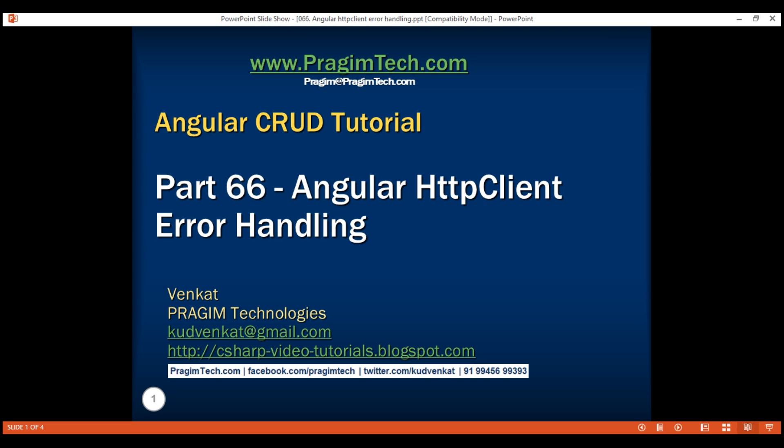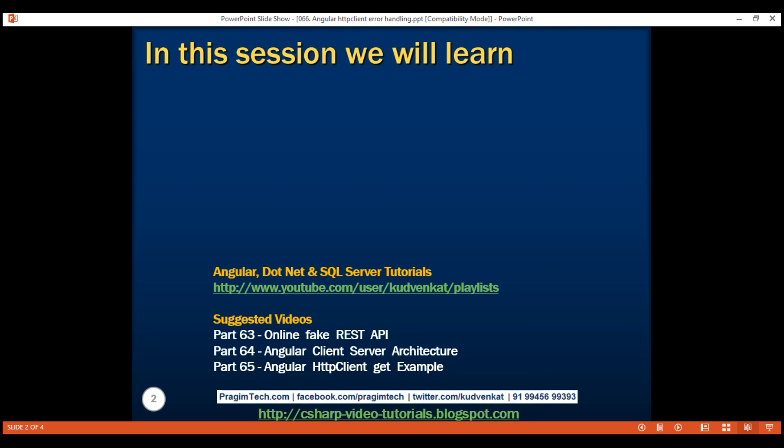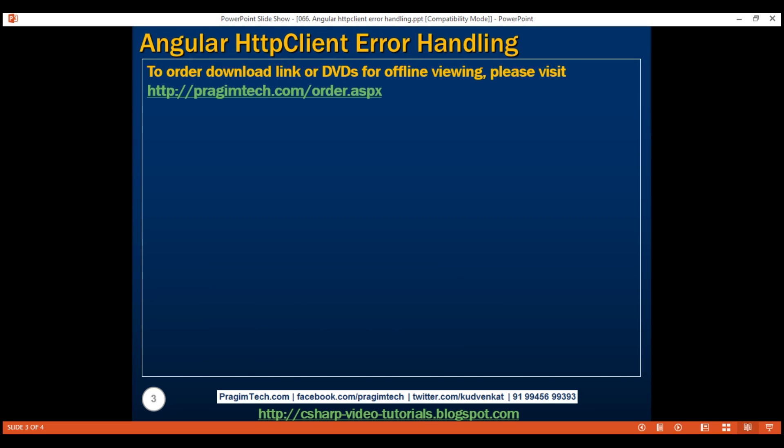This is part 66 of the Angular CRUD tutorial. In this video, we'll discuss error handling in Angular. When we use the HTTP client to call a server-side service, errors may occur, and when they do, we want to handle these errors.